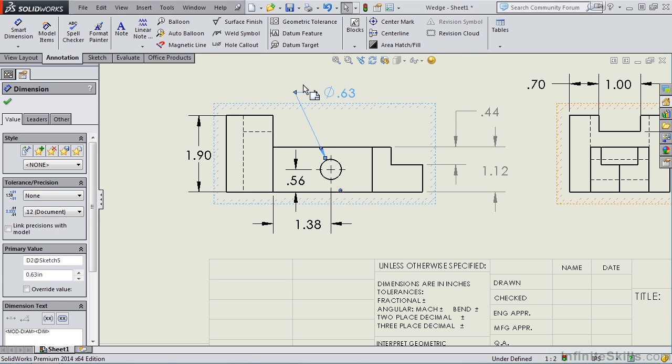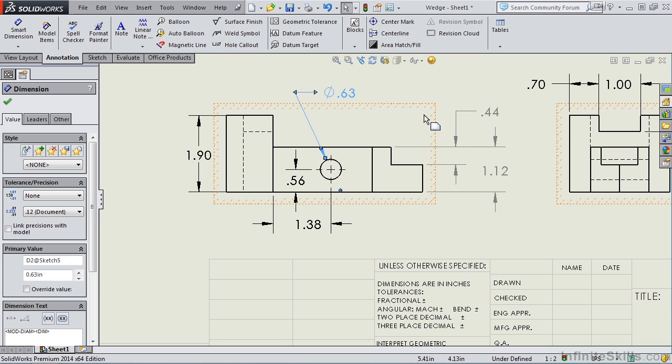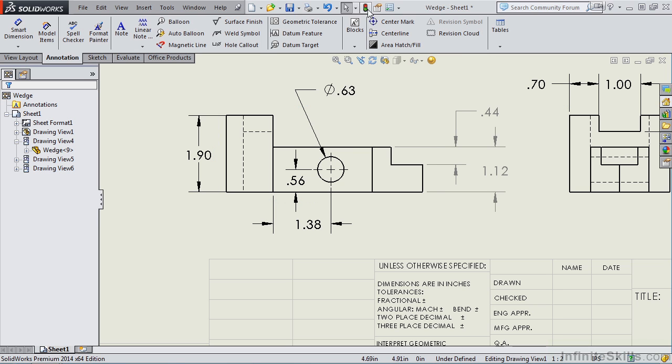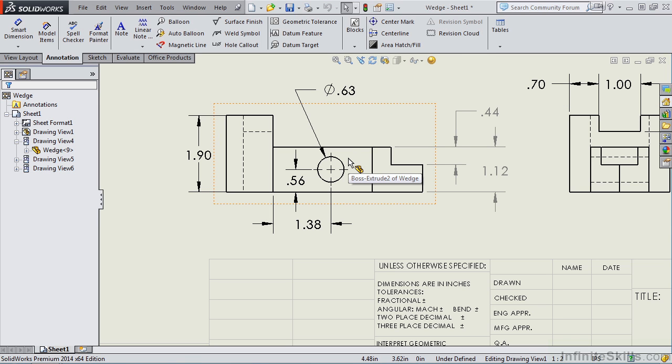Close out of the Modify dialog box. And notice I have a blue window with hash marks. That tells me I need to rebuild the view. So I'll select the Rebuild button. And notice the whole size is now shown at a size of 0.63.